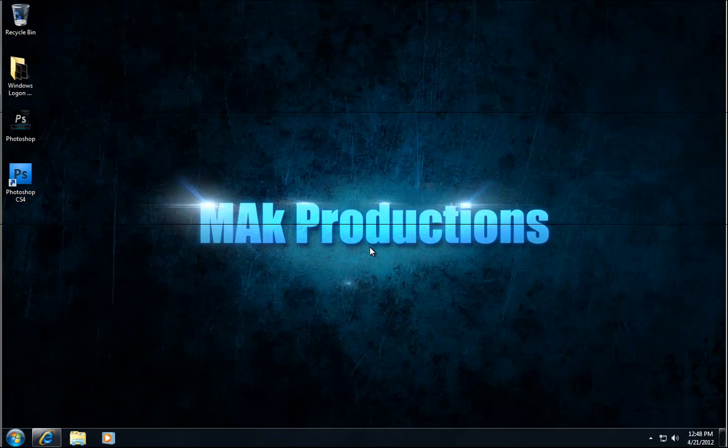Hello and welcome back to the tutorial brought to you by Mac Productions. I'm Mohamed and today I will show you how to reinstall your Windows Media Player. This should help you resolve many of the issues related with Windows Media Player, Media Center, and etc.